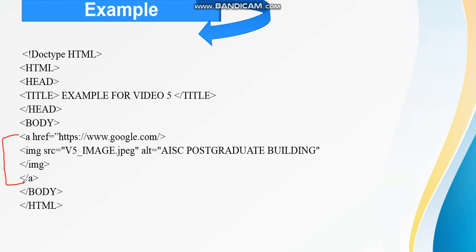Here you can see, this is the anchor tag. Opening and closing anchor tag and in between I have inserted the image. Then the image will become the link.